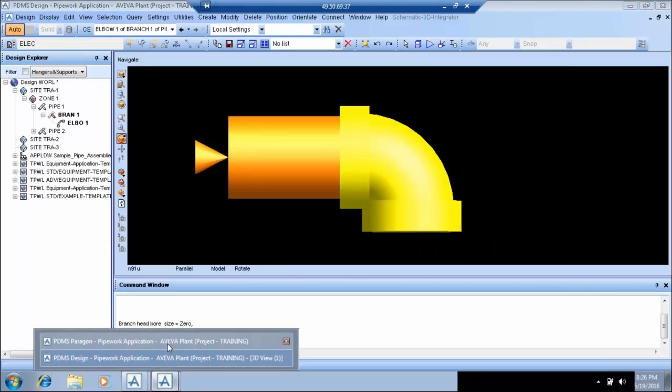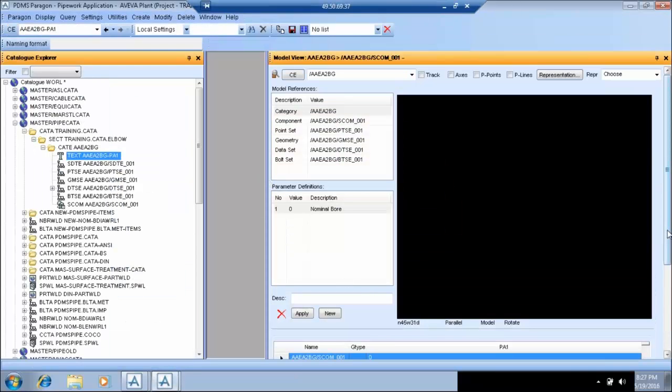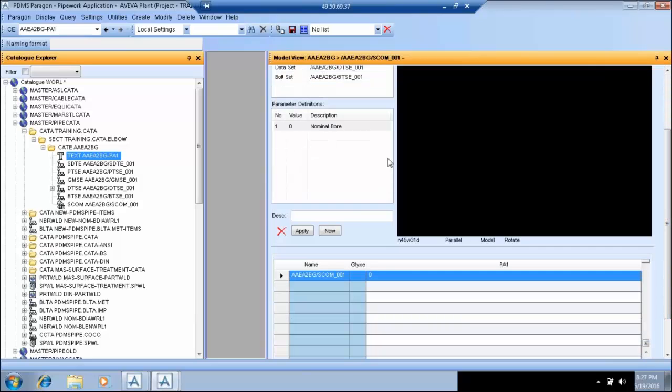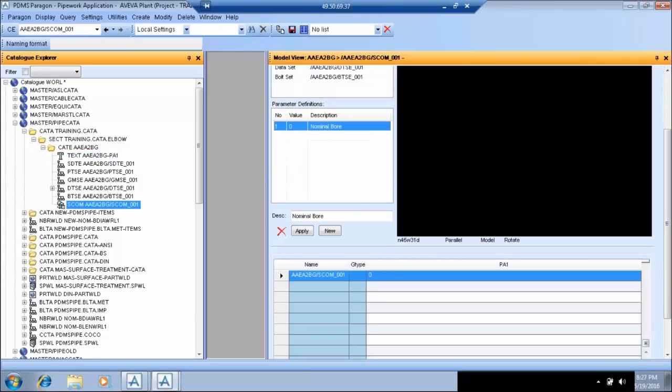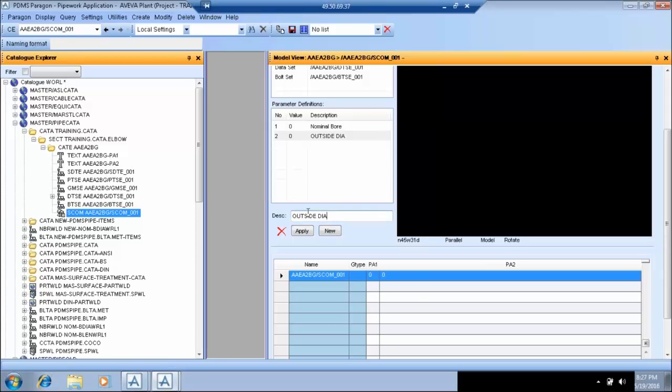What all parameters we need to define are basically from center, the center to face distance on both the sides and the radius of the elbow. These are 3 parameters which are required for completely defining an elbow, if it's a butt welded elbow. The nominal bore is always the parameter 1. One should not change this.